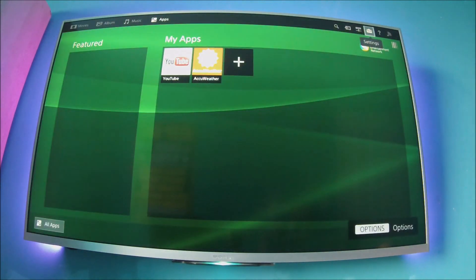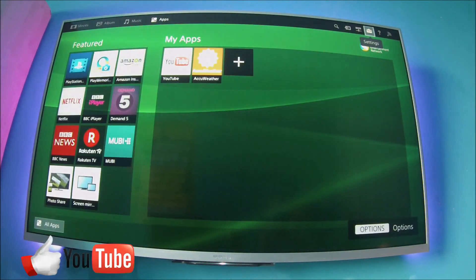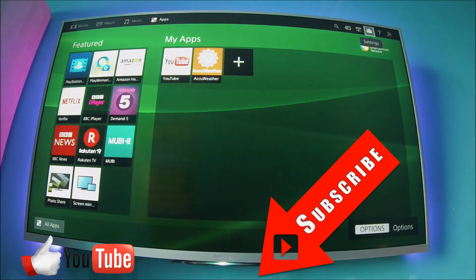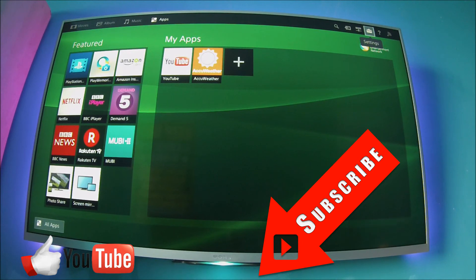Remember to give the video a like, subscribe to see more Sony Bravia how-to videos. Thanks for watching.